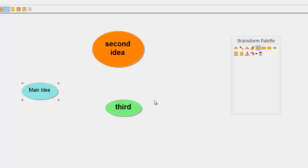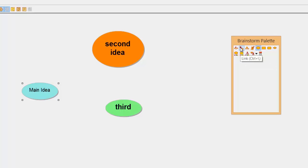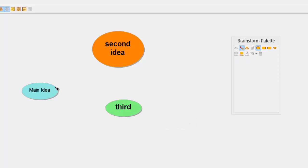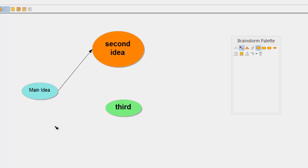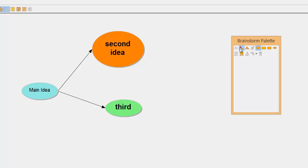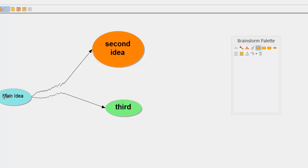So what we do is come back to the brainstorm palette and you should have a button there called link. Now you can use control backward slash if you want as a shortcut key. So click on the ones you want, click on the edge and you've connected. Click on the main idea, click on the next idea and there we go. And turn it off and now I've created my links.